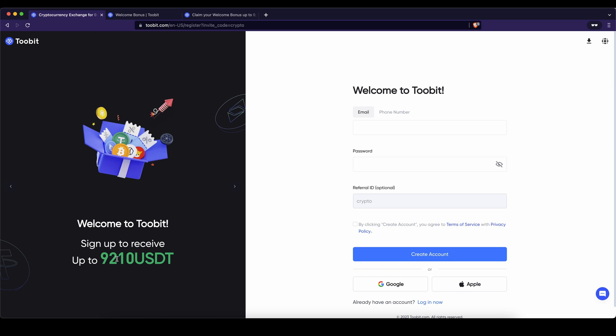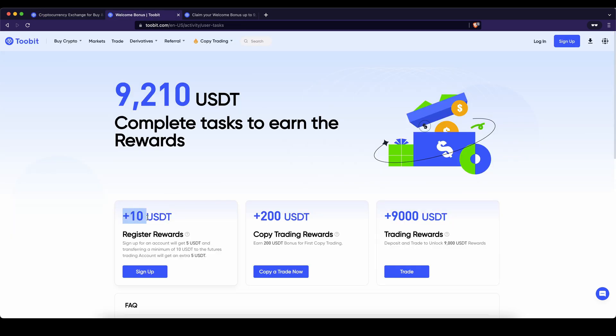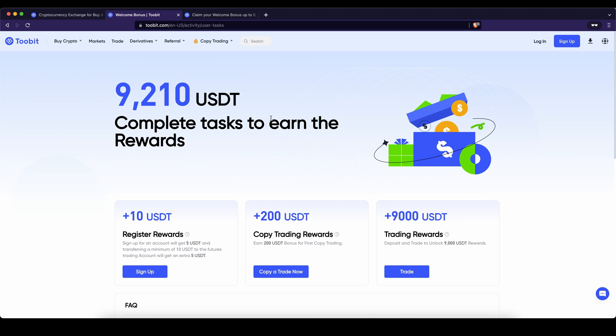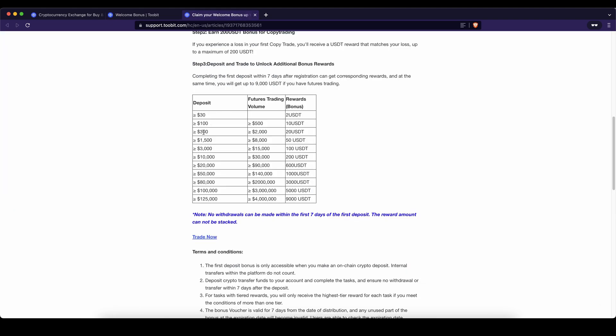You can actually get up to $9,210 of bonuses. The first $10 you can easily get by just signing up and then transferring at least $10 to your futures trading account. I will show you all of that in just a bit. Also if you're using the copy trading functionality up to $200 of losses will completely be covered and the last up to $9,000 you can get by depositing and trading these amounts and then you can see how much of a bonus you will get.